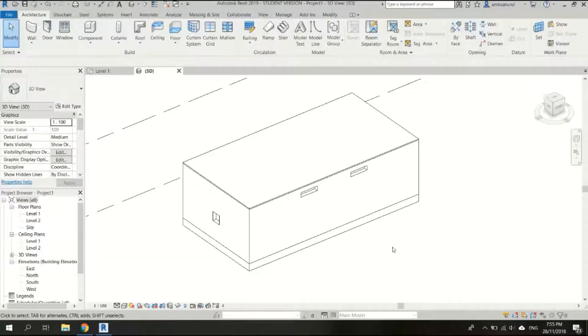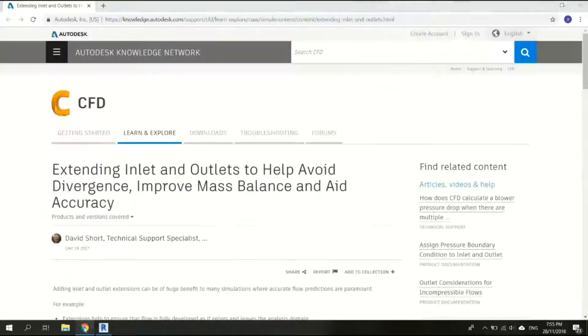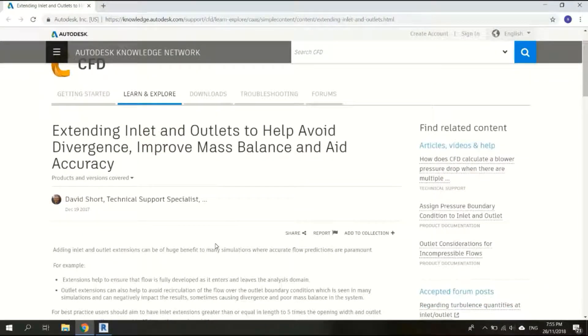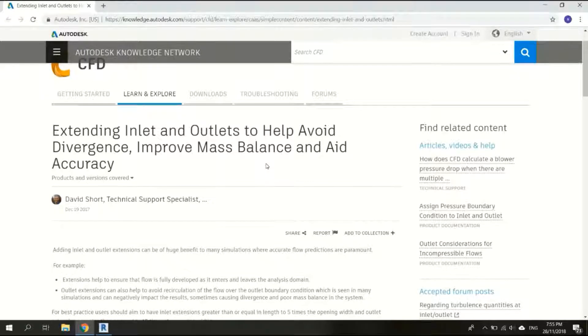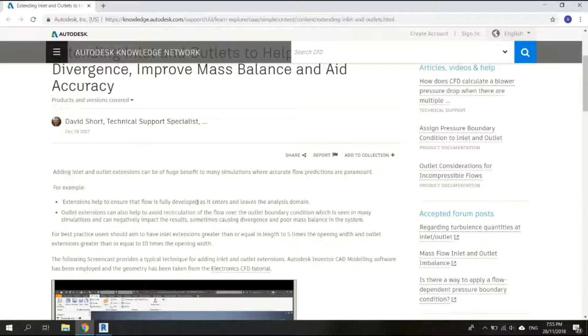Okay, now we have got our model here and now I will create the inlet and outlet extension. So here in an article on the CFD Autodesk website it says extending inlet and outlets to help avoid divergence, improve mass balance and aid accuracy. There is an example where extension helps ensure that flows are fully developed as it enters and leaves the analysis domain.